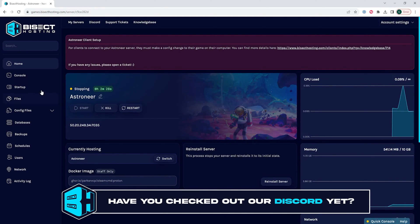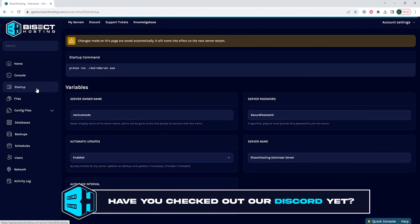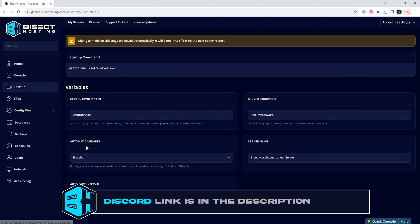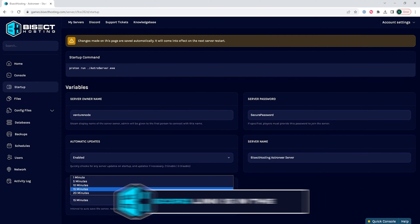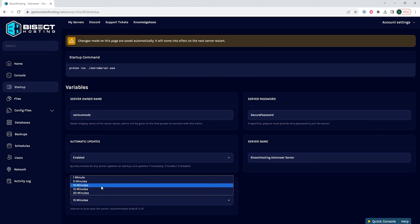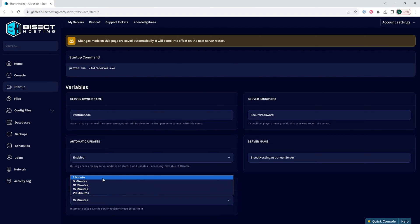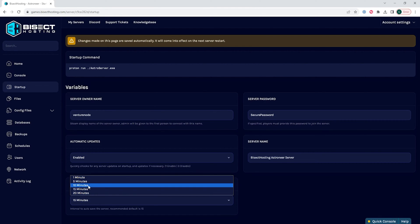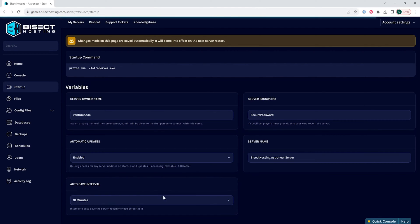We will then go to the startup tab, and in the autosave interval table, we're gonna choose the desired interval from the drop-down menu. The recommended default is 15 minutes.